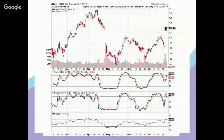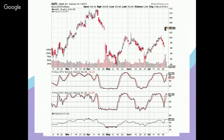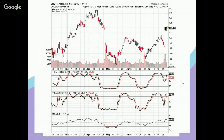Let's look at an example using Apple. I have both the slow and fast stochastics, as well as the 14-period RSI — all on their traditional settings — displayed on a daily candlestick chart for Apple, courtesy of StockCharts.com, which as of today is free to use.